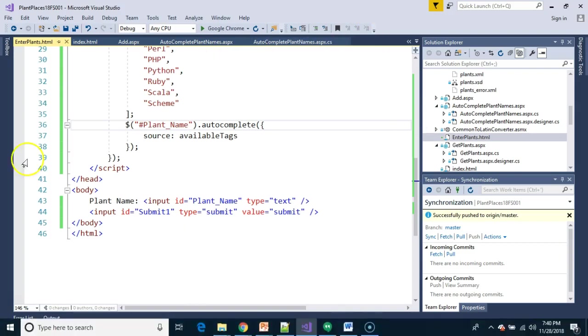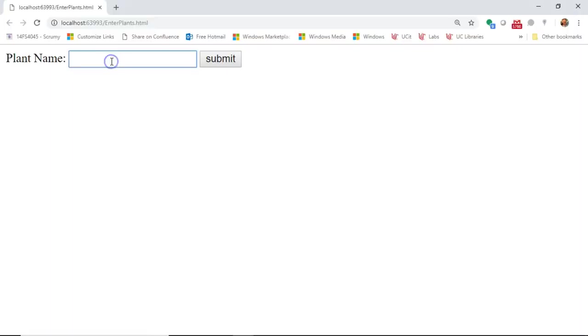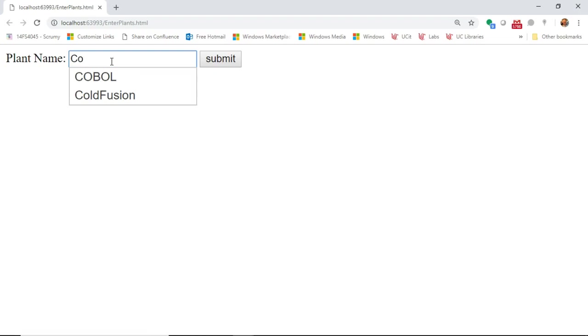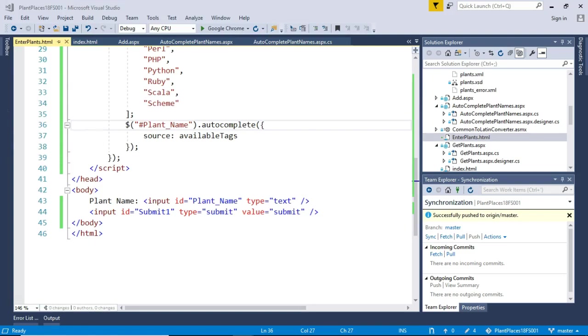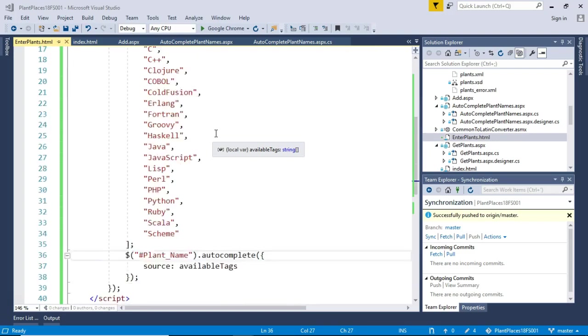And now let's go refresh our form and see what it looks like. Once again, I type C, and I type O, and there we go. Again, if you're dealing with a smaller data set, maybe that's all that you need. But we do want to consider how to feed this data from a dynamic data set.